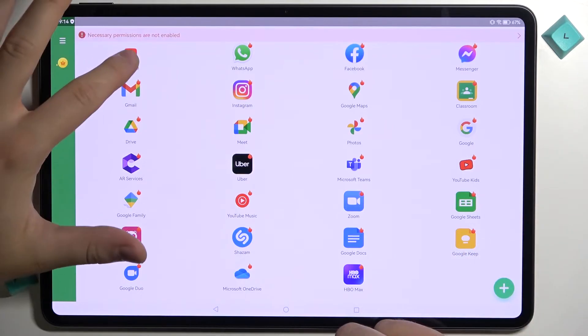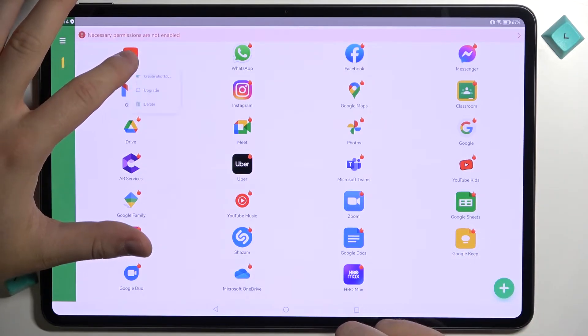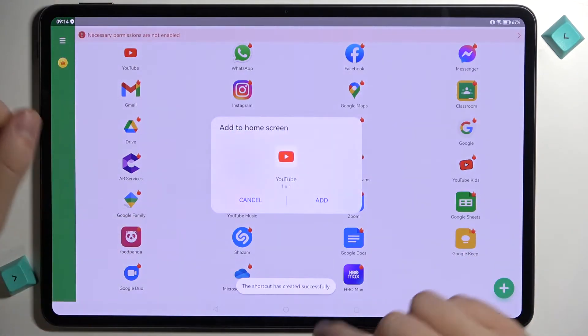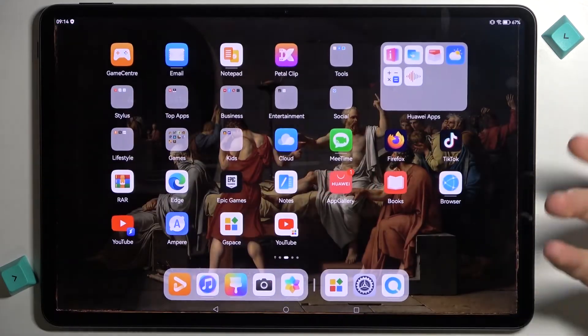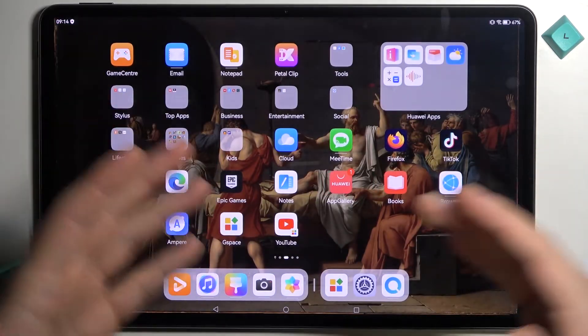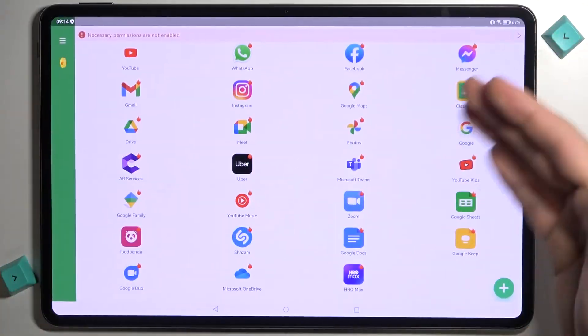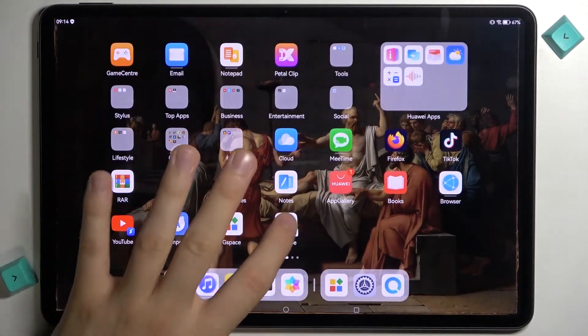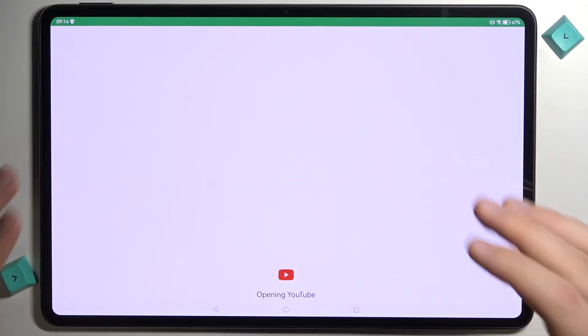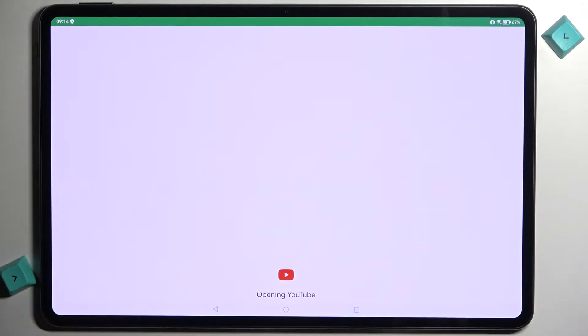And when you go back, as you can see the application is downloaded. So when you click and hold right here we can create the shortcut and add it to the home screen. So right now you don't have to go to this application and open YouTube. You can make it straight on this home screen.